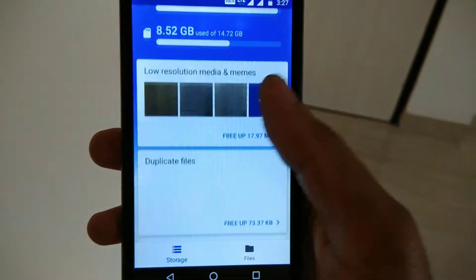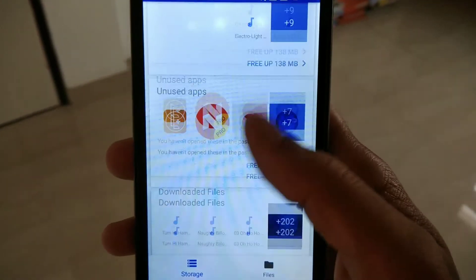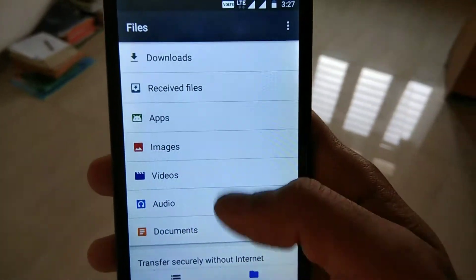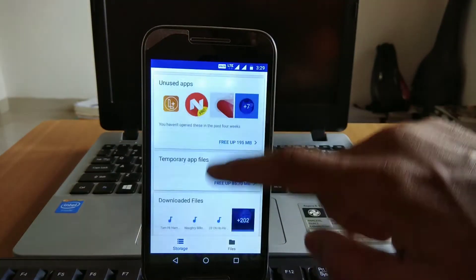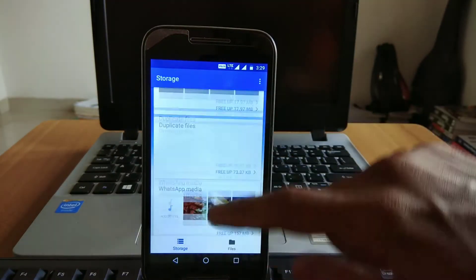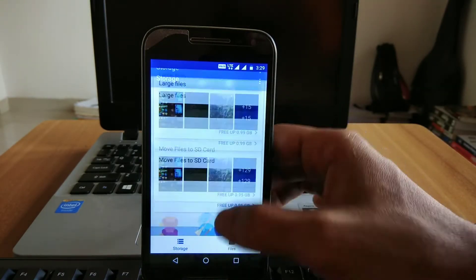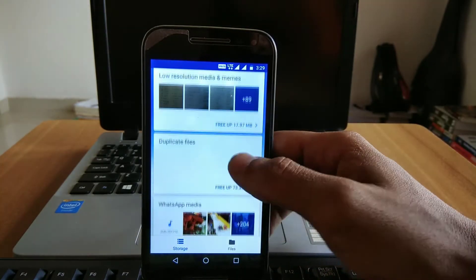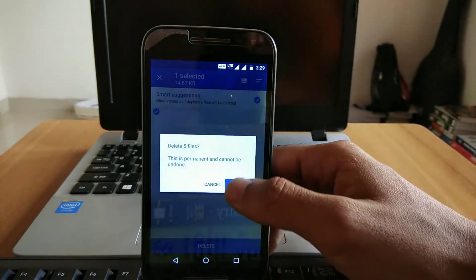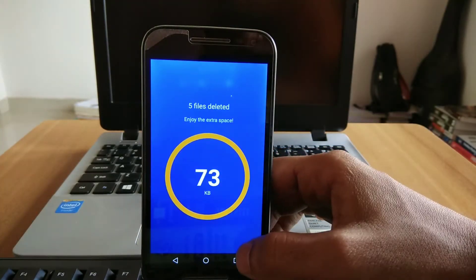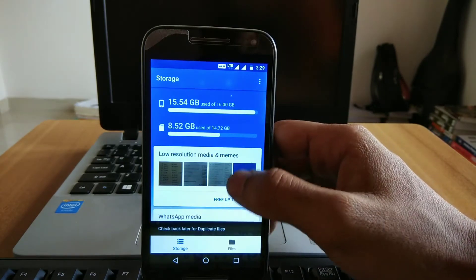The next app on our list is Files Go, created by Google itself. It's a very popular file manager app developed by Google. The app size is very small and well-optimized for your phone. As you can see, it has multiple options and will help you clear storage that is not available for use. It's a very useful and popular app, and you must give it a try.